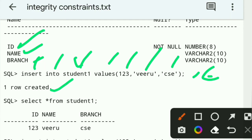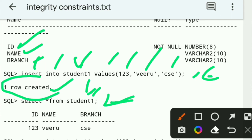If you want to verify and check it out, use: Select star from student1. Student1 is the table name. The result shows ID is 123, name is Viru, and branch is CAC.